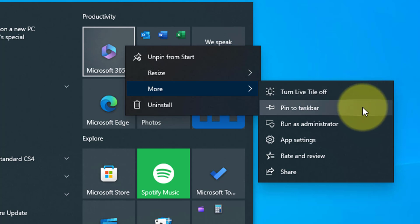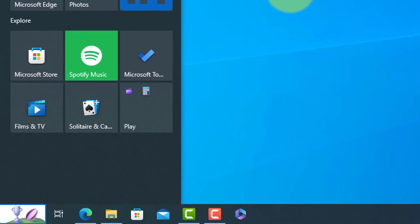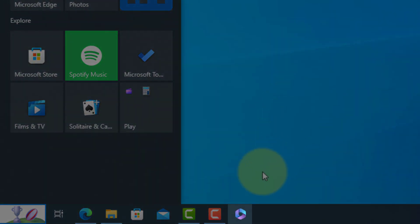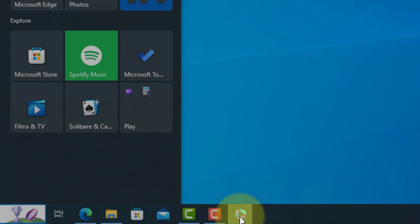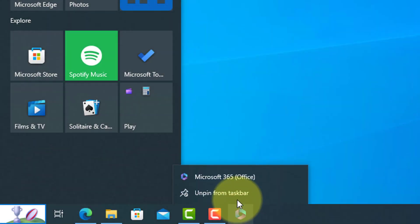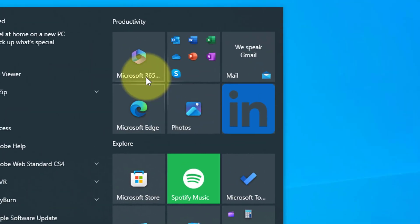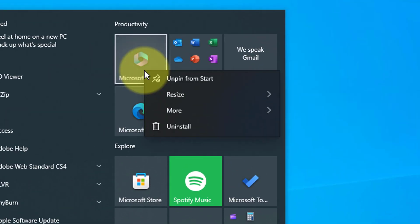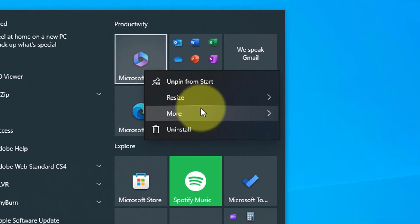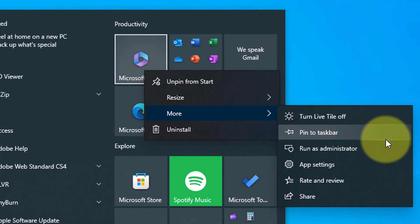Pin to taskbar does just that—it pins that application or program to the taskbar here. You might get the option of run as administrator. This is for advanced users that need the program to run with full user rights.